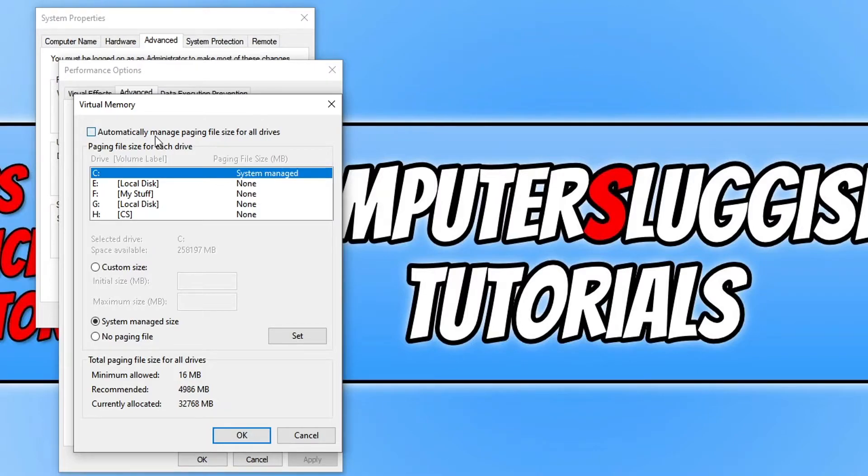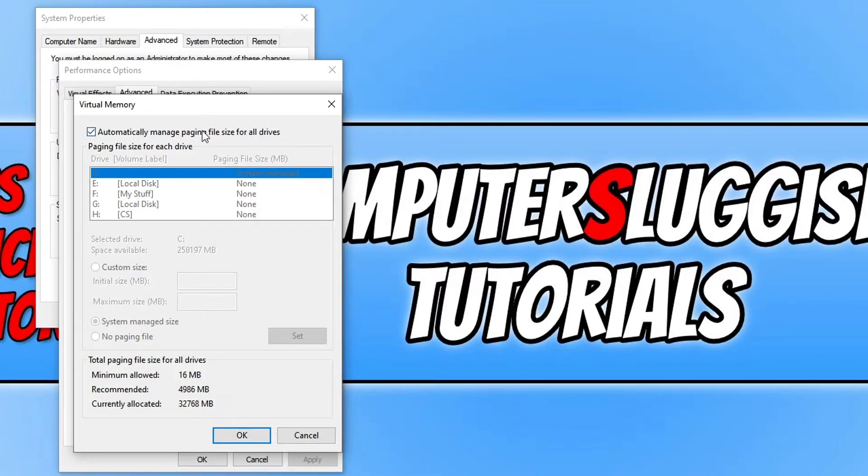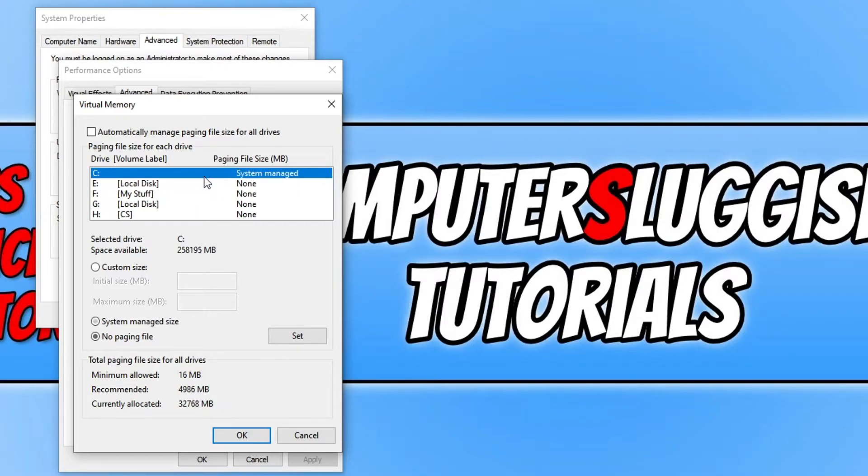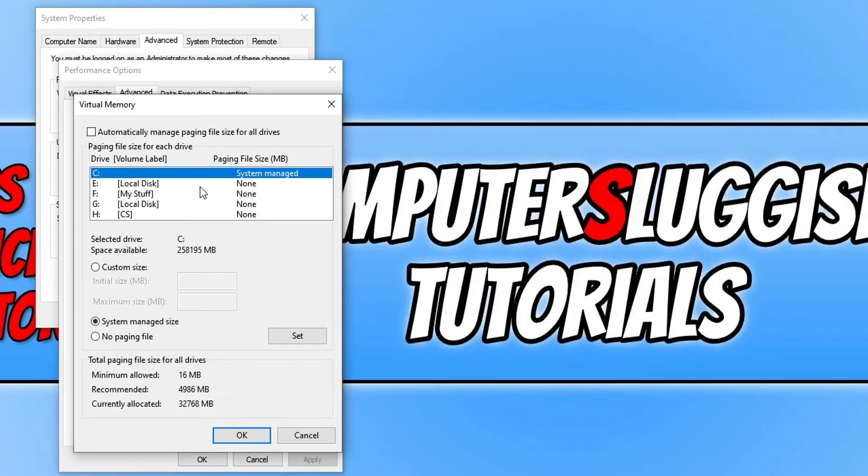Yours might actually have automatically manage paging file size for all drives selected. So you need to deselect this option and you will then see which hard drives are system managed. Like I said, my C drive currently is, but none of my other hard drives are.